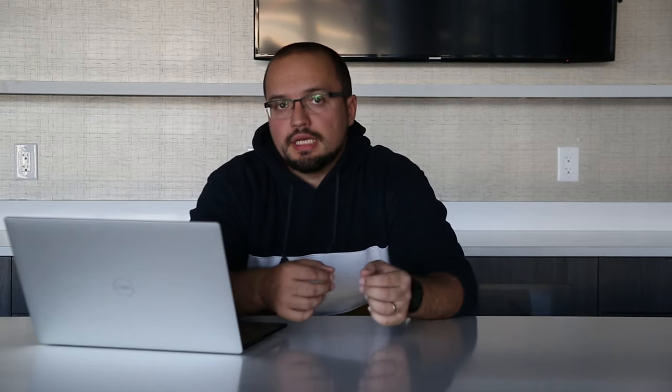For every single image on your website, you need to enter the metadata related to that image. First of all is the alt text, or alternative text. This is the text that Google uses to better understand what the image is about, which helps you rank better. But not just that — people who are sight-impaired and cannot clearly see the image can use screen readers to help them better understand what the page is about, since screen readers can read all the text on your website.